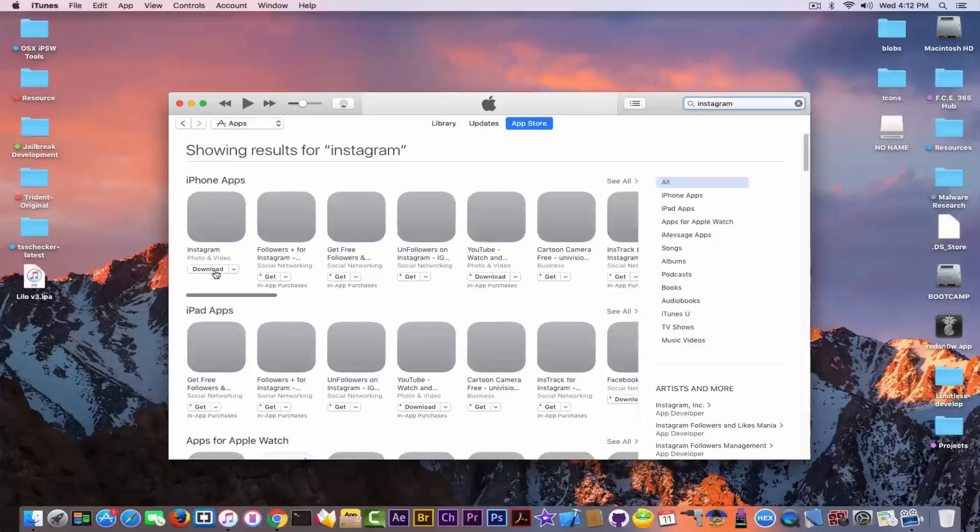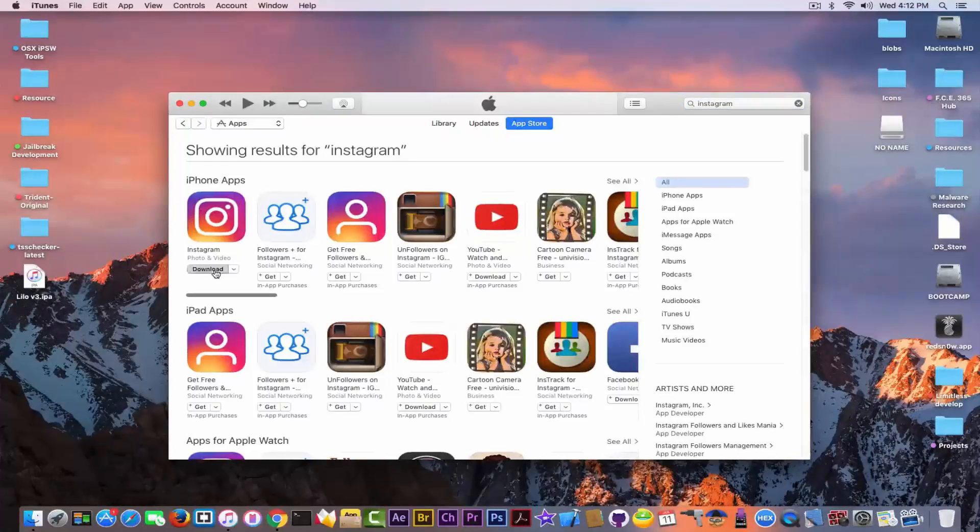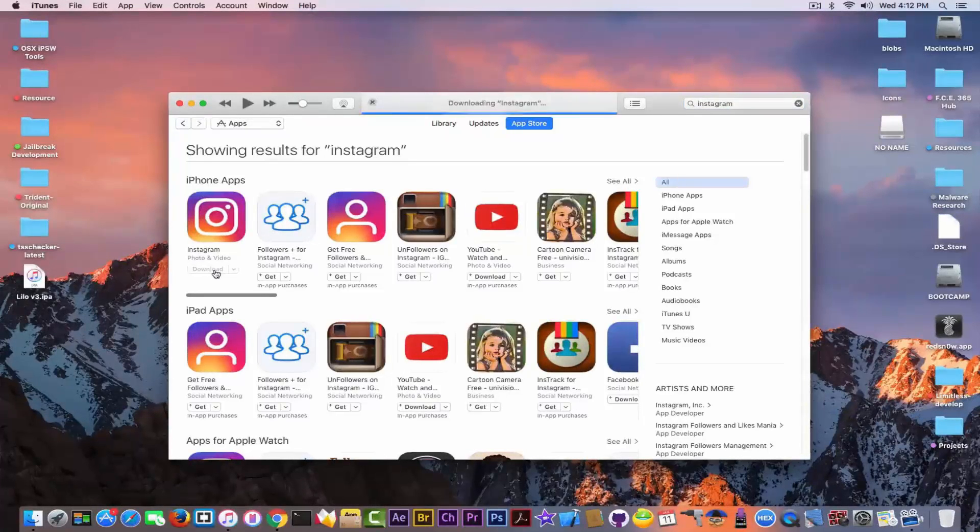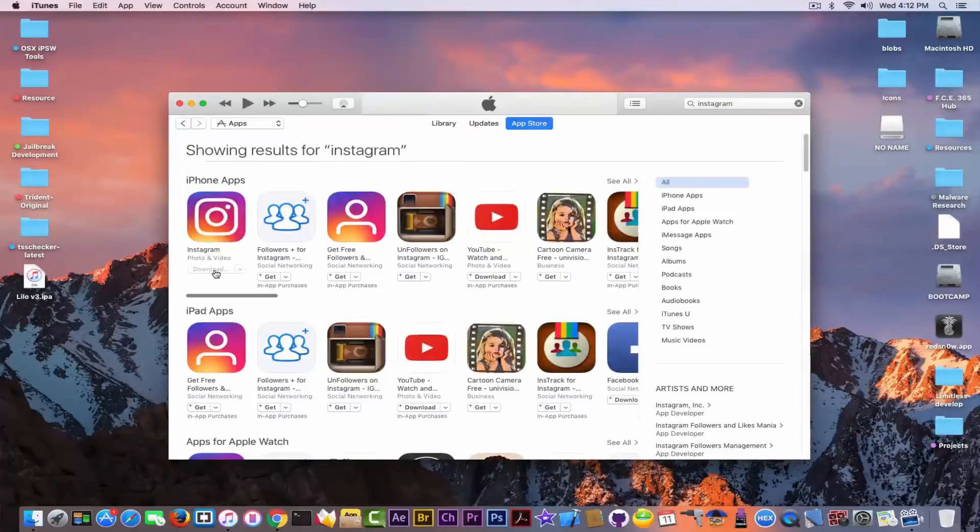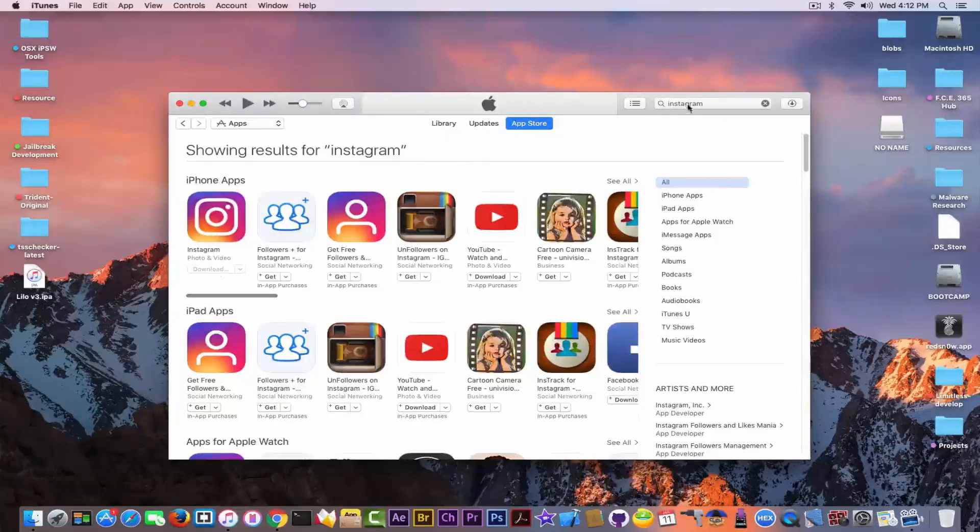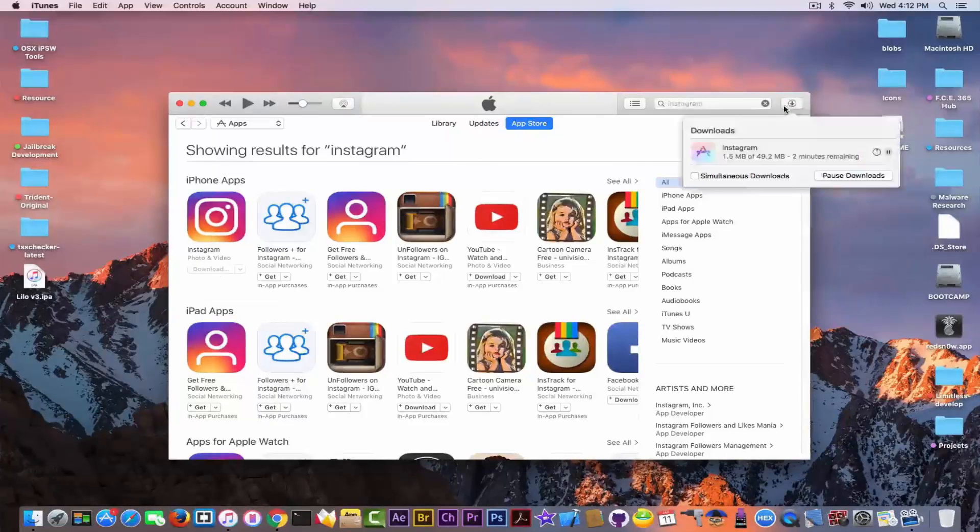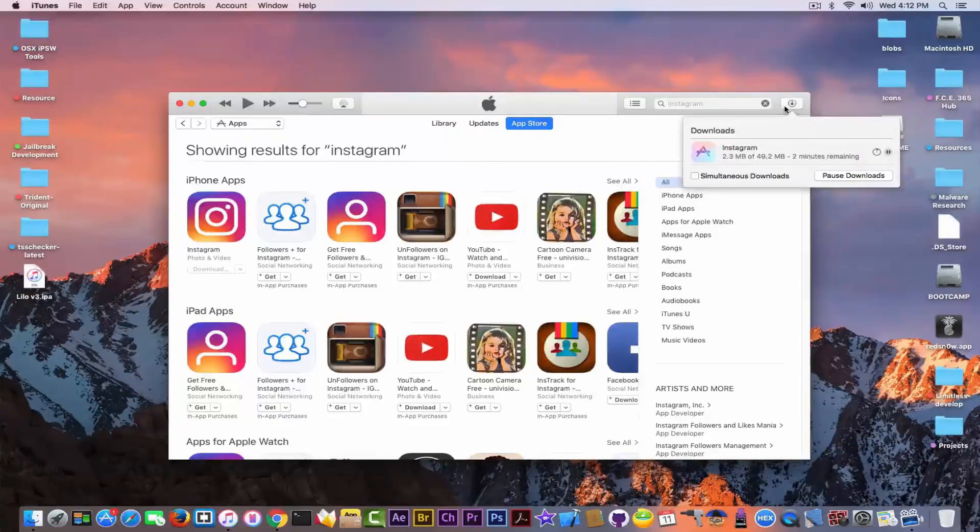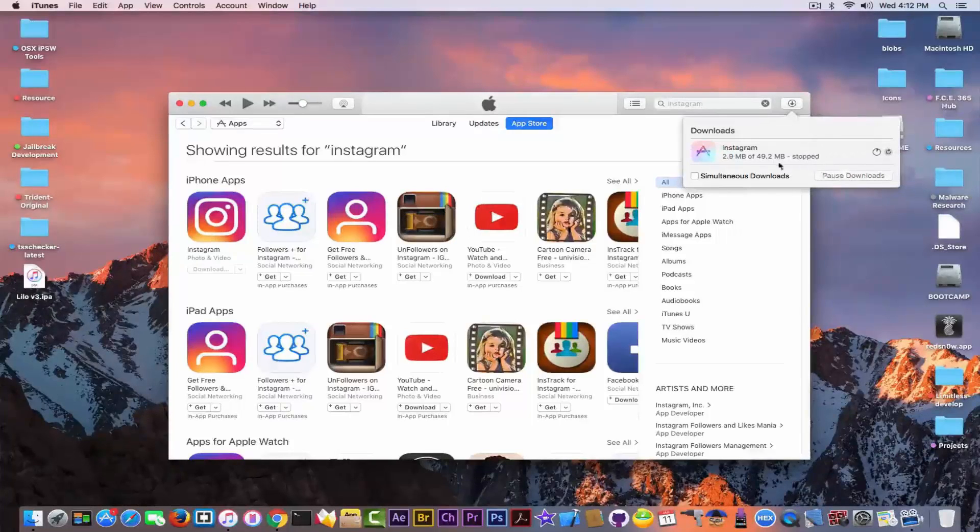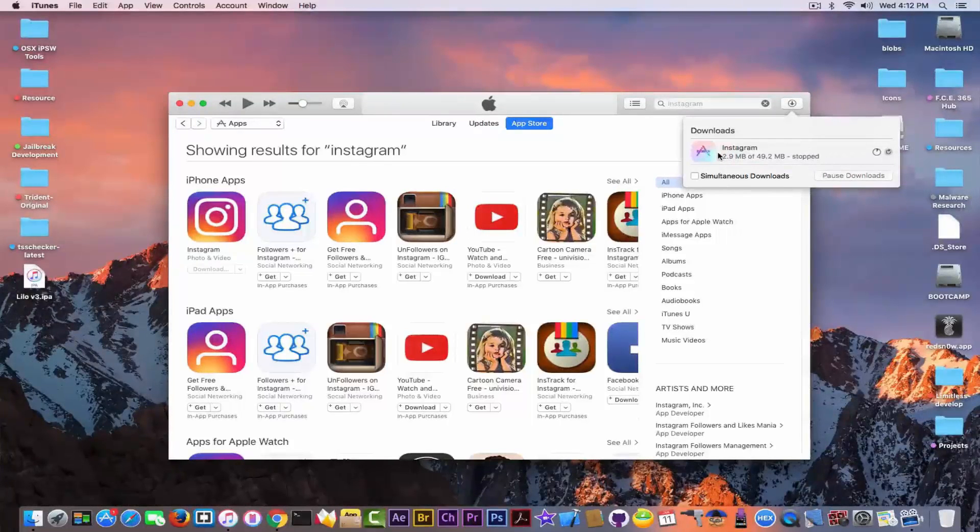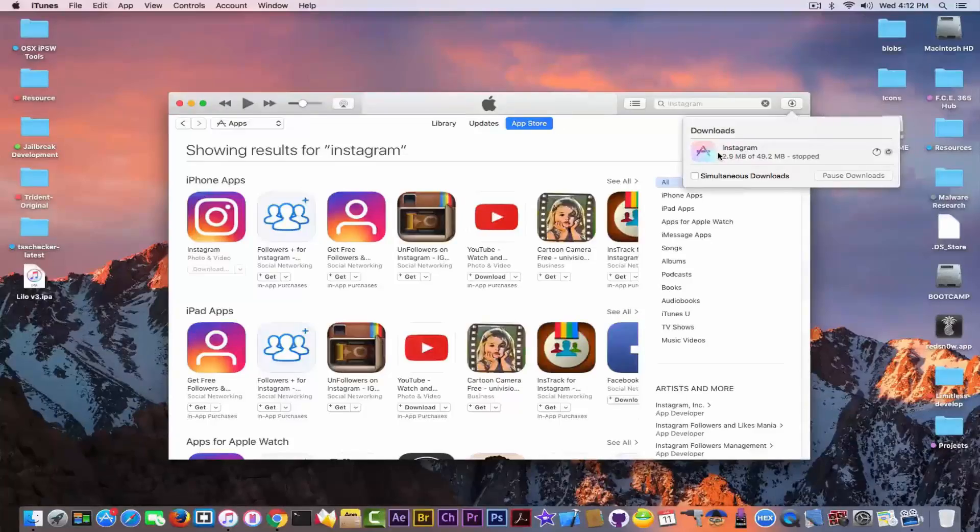So I'm going to click download and it will start downloading here. As I said, you do not have to download it completely. I'm going to click pause and I'm going to show you that now I'm able to download it on my iPhone 4 as well.